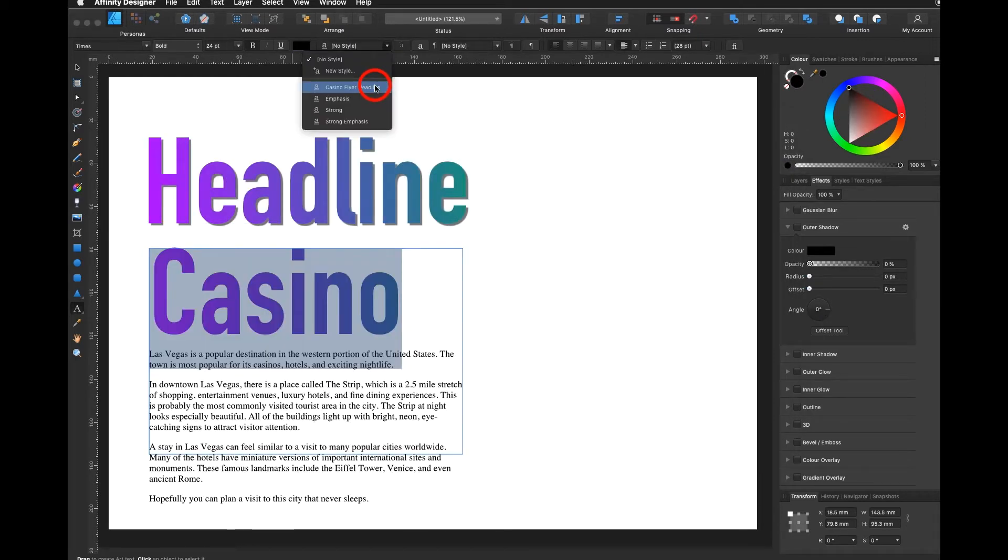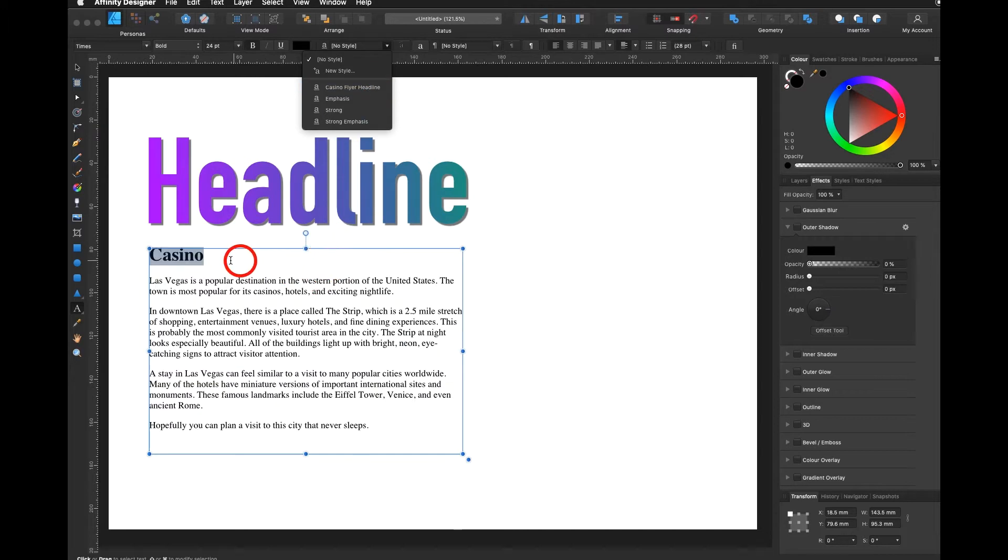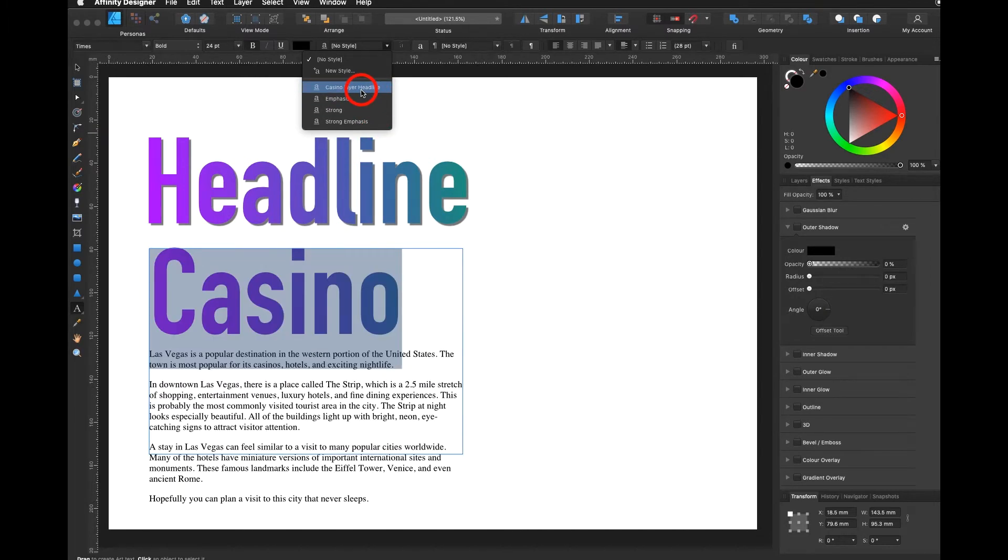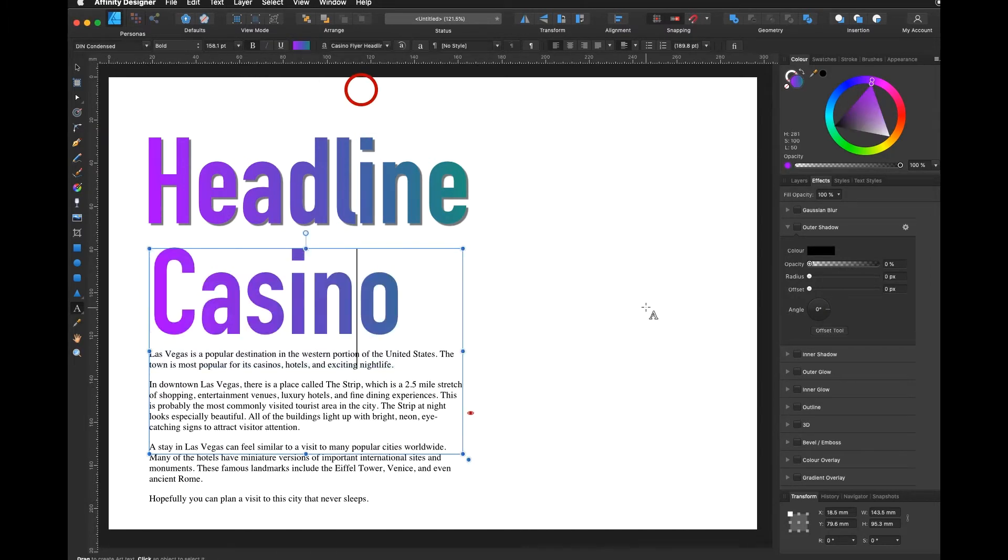I select this word casino here and I go to the casino flyer headline. You can see it's right away applied.